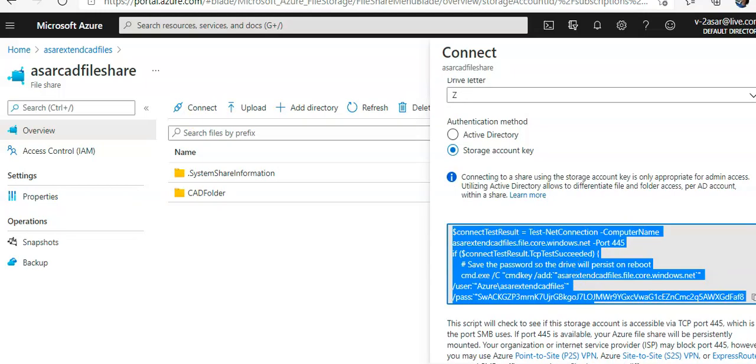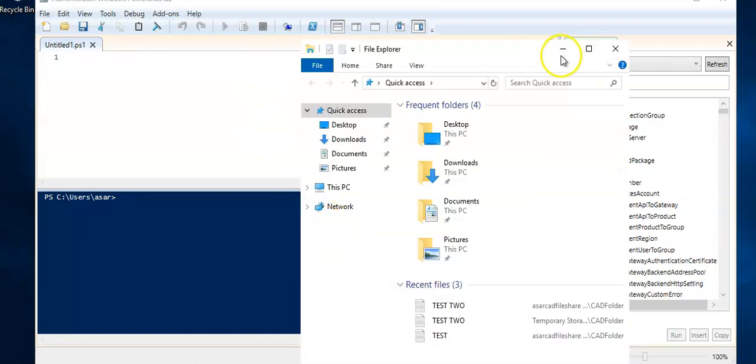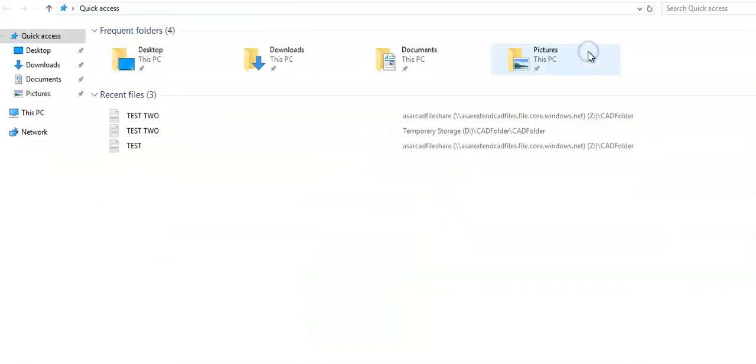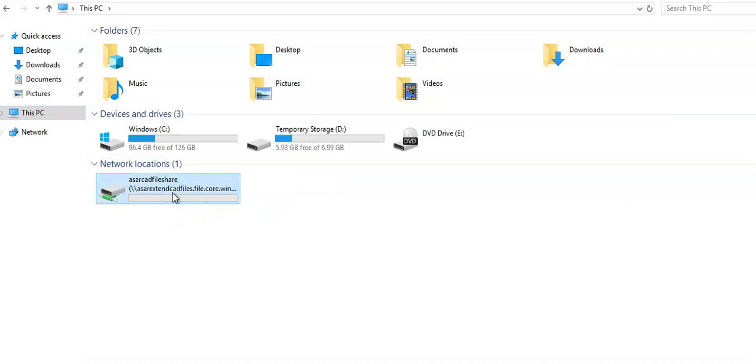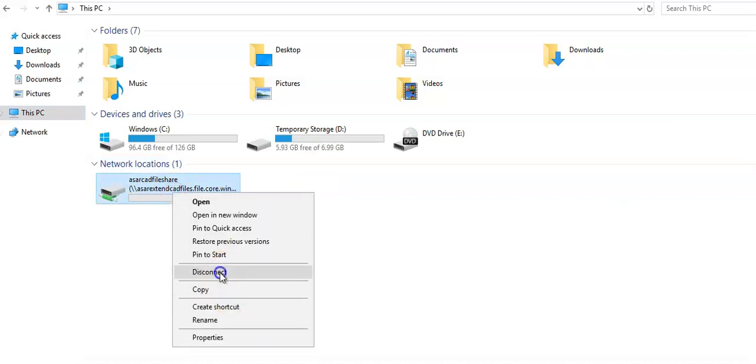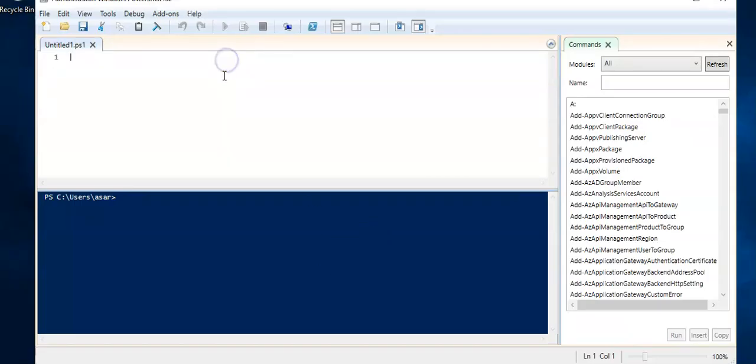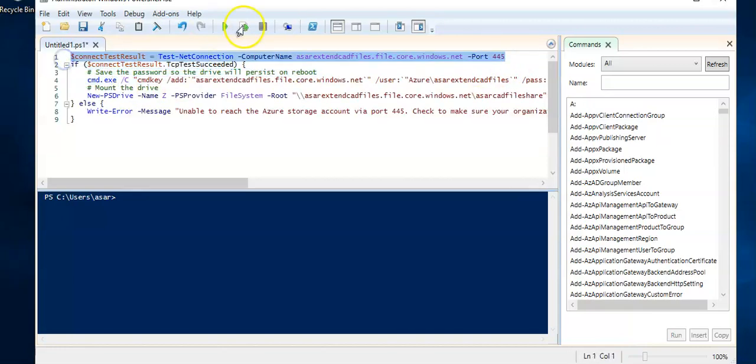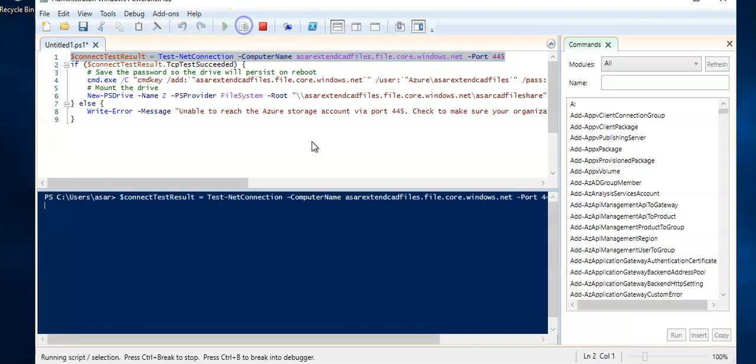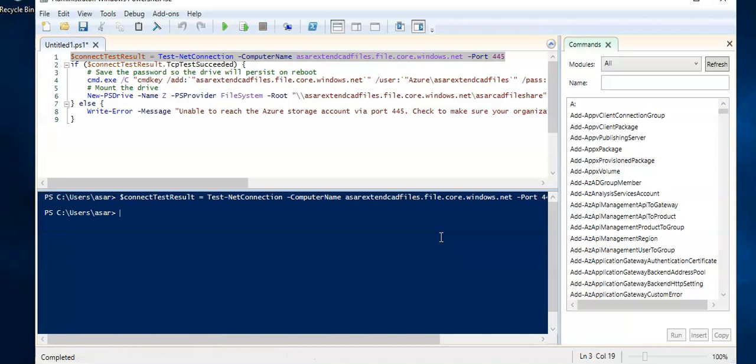It will give you this script that you will use to map the drive. I already have this drive mapped. Let's say if I did not have it, you can click on disconnect, it will be disconnected. You can add the command here. If you would only run this first line, it will test the connection on port 445 for the file share. It did not give an error, it means that the connection was passed.